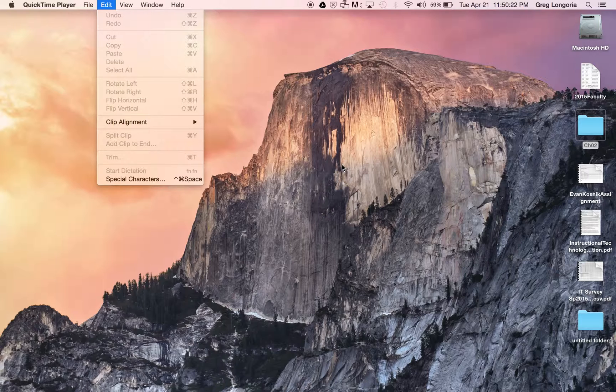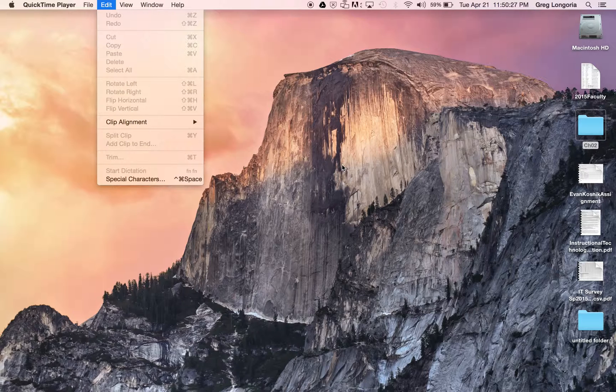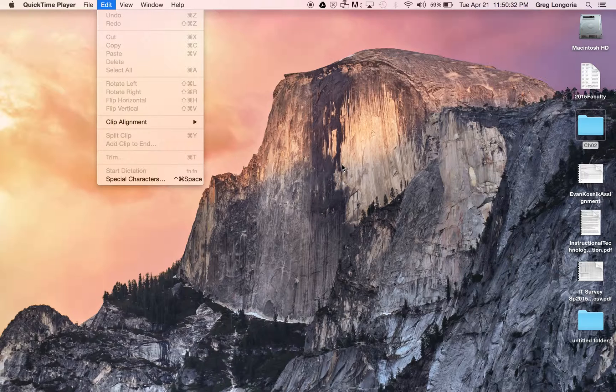Once that's done you just save it. This will be an MOV file. This can be used to upload into your Blogger or whatever blogging platform you decide to use.